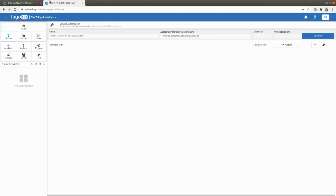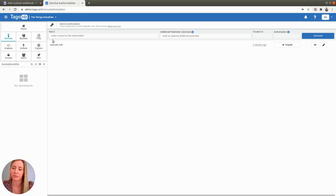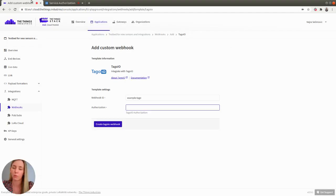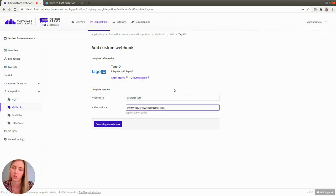You can go back to TagoIO, find the authorization you created, copy it to clipboard, go back to the Things Stack console and just paste it in the authorization field.